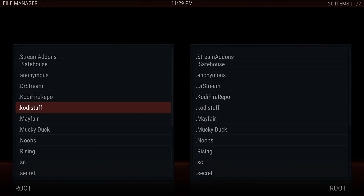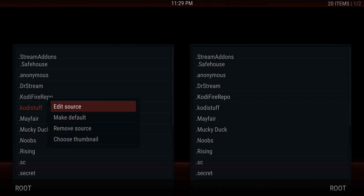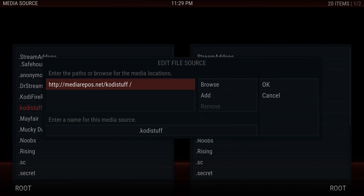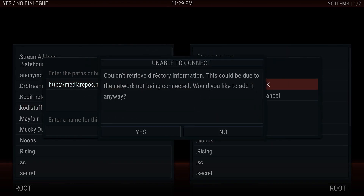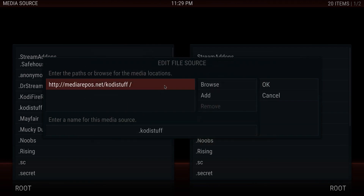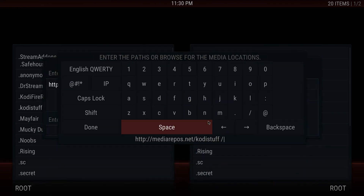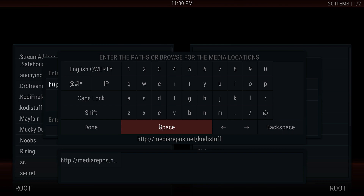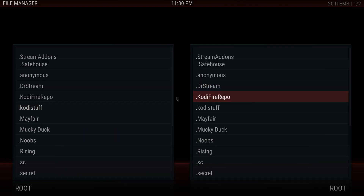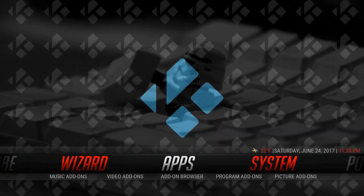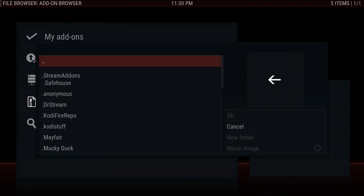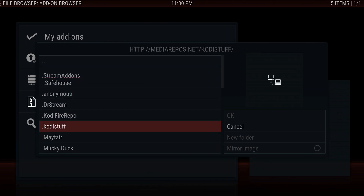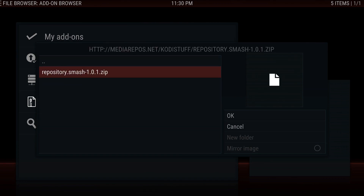Anyhow, let's get right to it. You go to File Manager and you're going to add a source. I'll show you guys the source: mediarepos.net/codystuff — then just name it whatever and click OK. For some reason it says it's unable to connect, so we'll try editing it again. Get rid of those two extra spaces and let's see if that works.